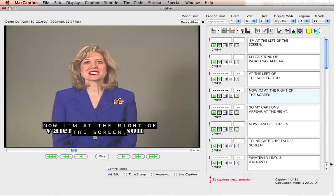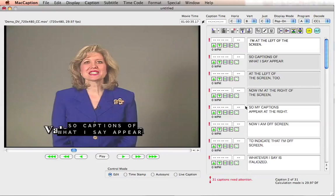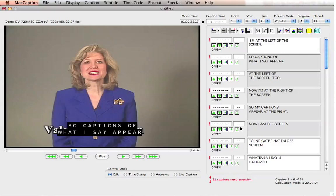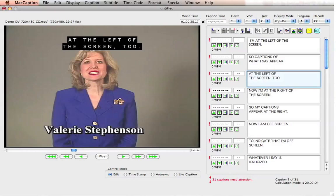Now I'd like to cover some advanced features for text formatting in MacCaption. The first one is how you can actually affect multiple caption blocks. Let's say all of these I want to move to the top — I simply click on this section of the text panel right in between the timecode panel and the actual caption blocks, and I scroll down pressing the mouse to select all the desired caption blocks I want to move. Then I can press this button and they will all move up to the top of the screen. I can do that with any of these features — top, bottom, left, right — and affect multiple caption blocks.